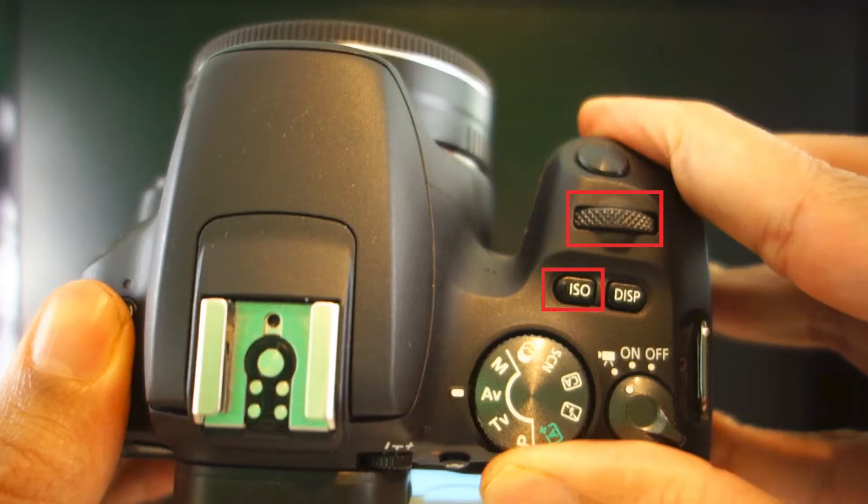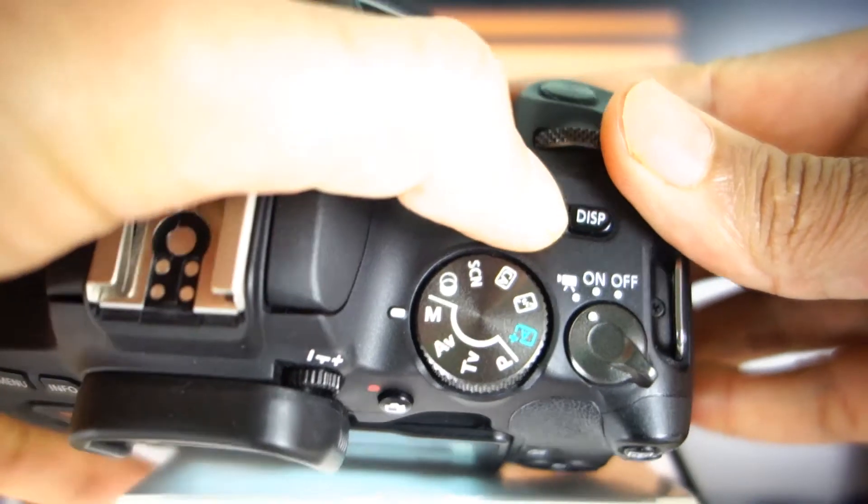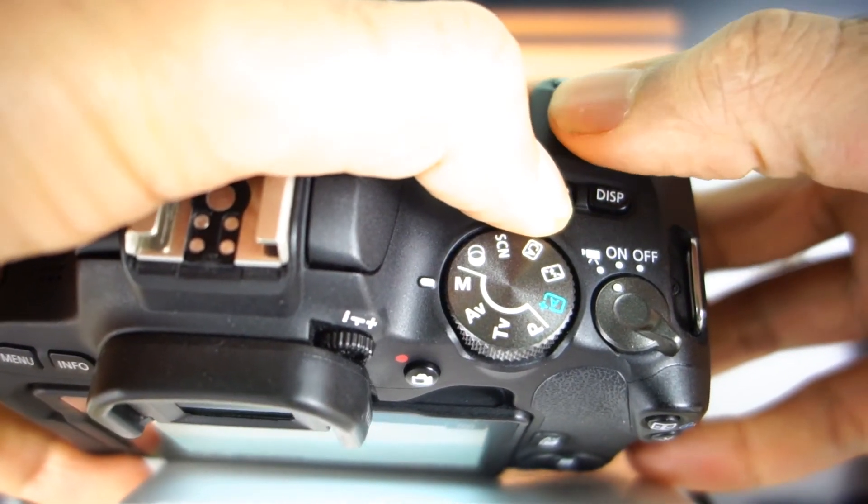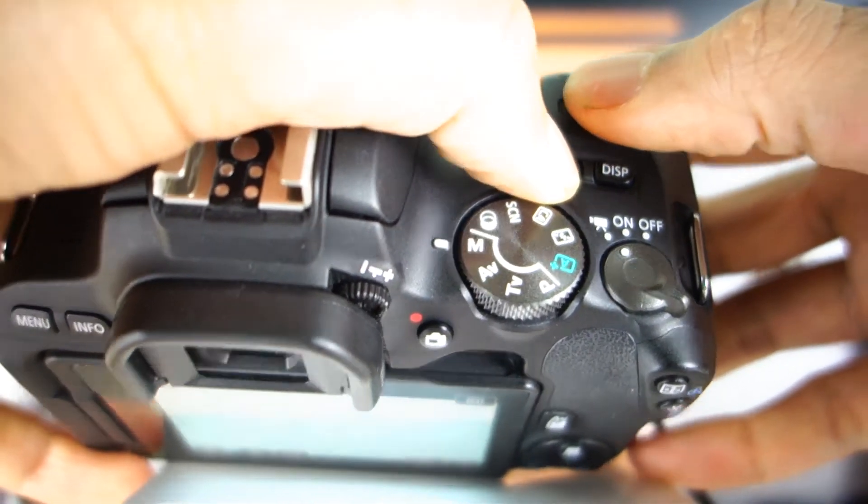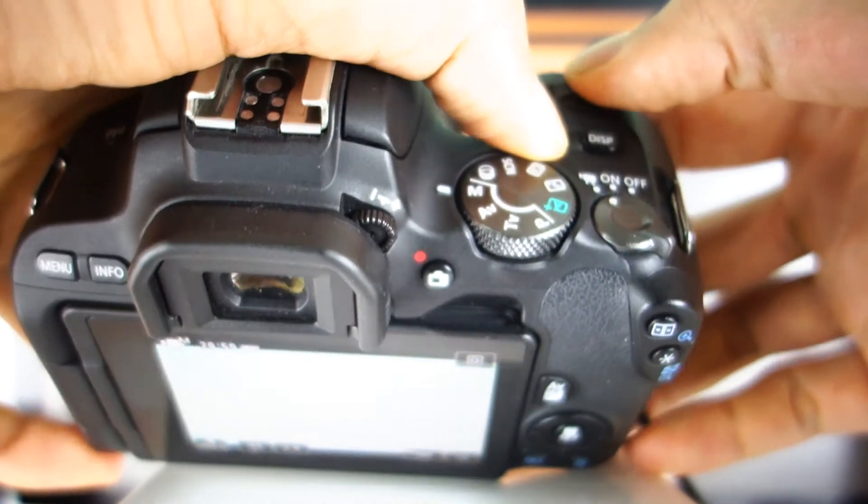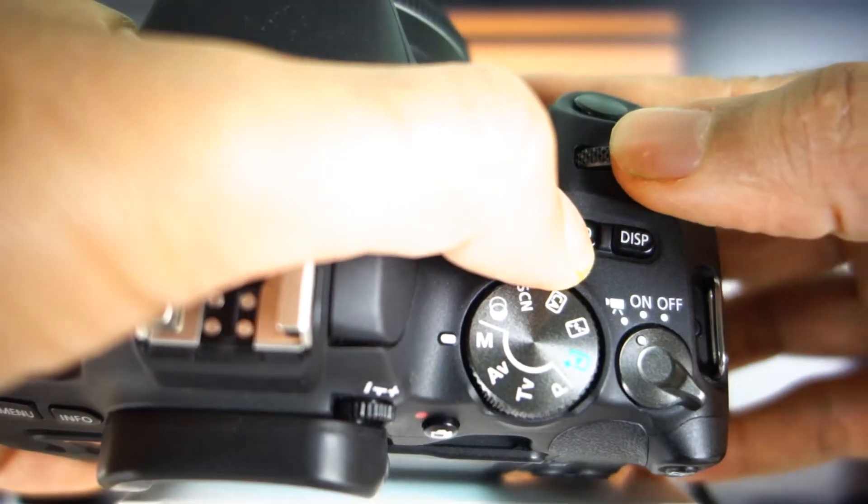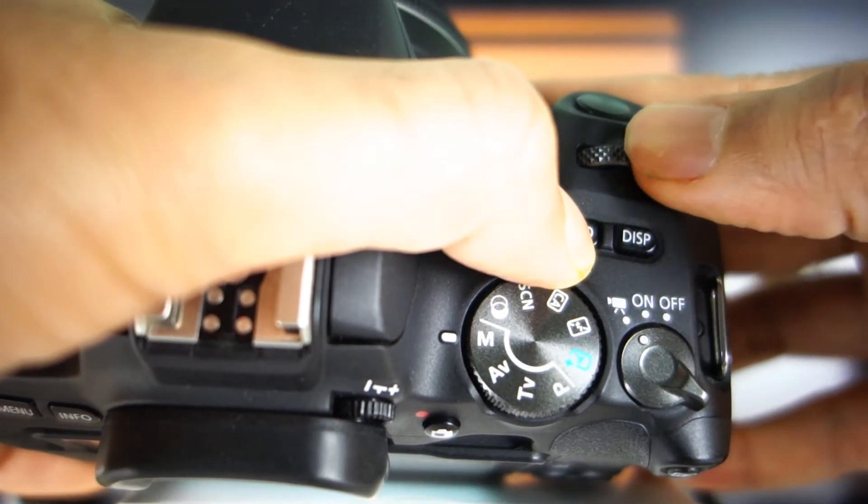Changing ISO is a bit more tricky. You need to hold both the ISO button and use the dial to increase or decrease the ISO value.